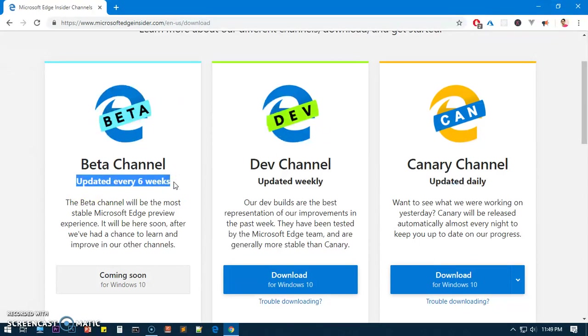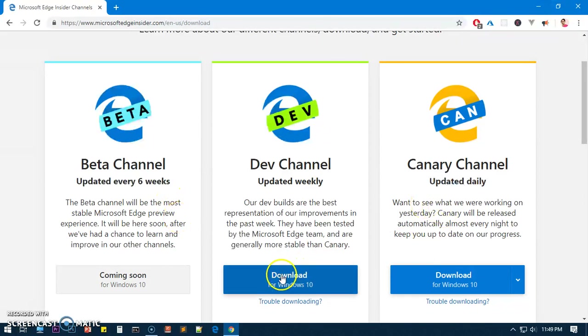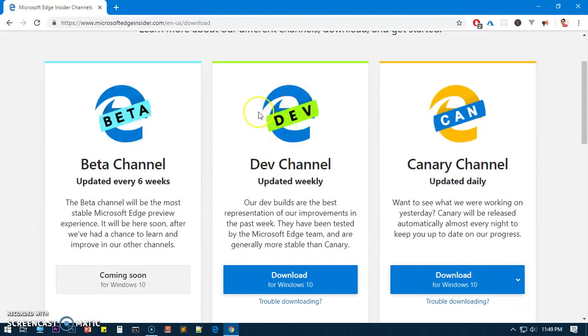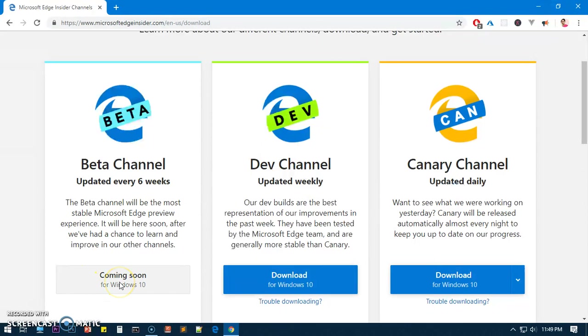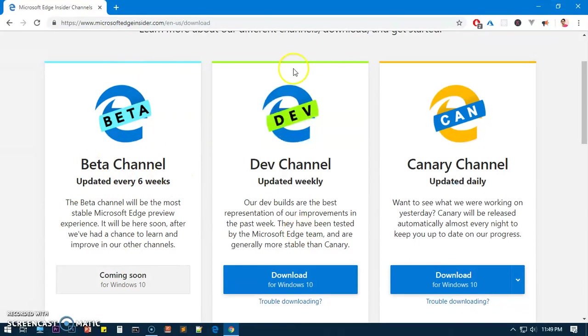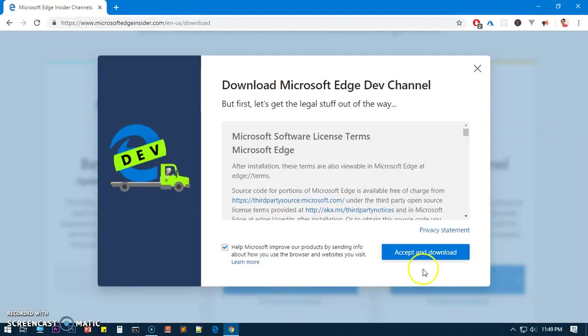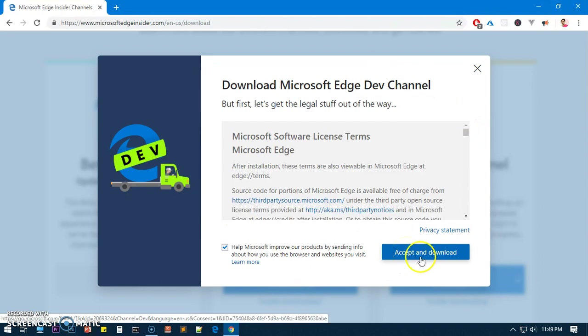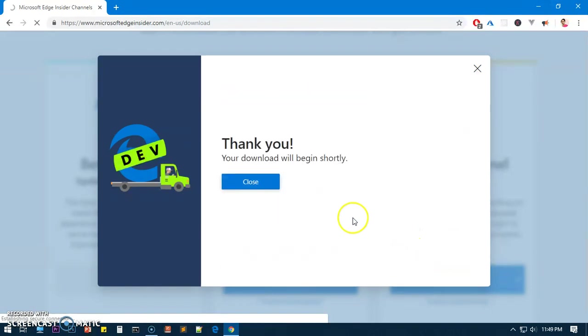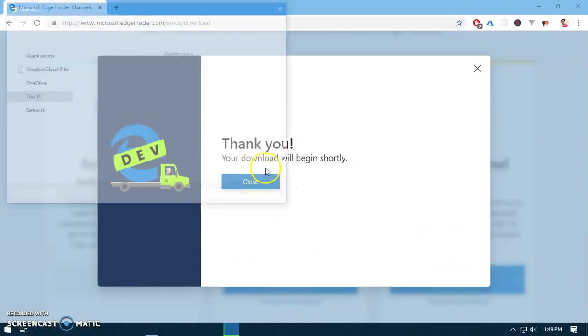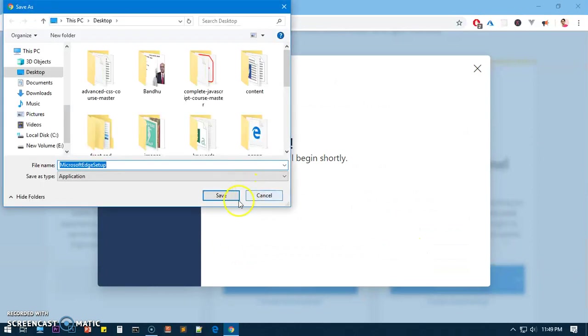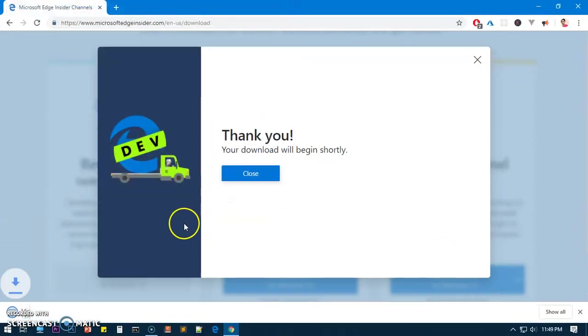But if you're downloading when this Beta channel, the Microsoft Edge Insider Beta, is available, this is the most stable one of all of these. At the moment I'm going to download this one, Microsoft Edge Insider Dev, but if you see this one available you should download and install the Beta one.